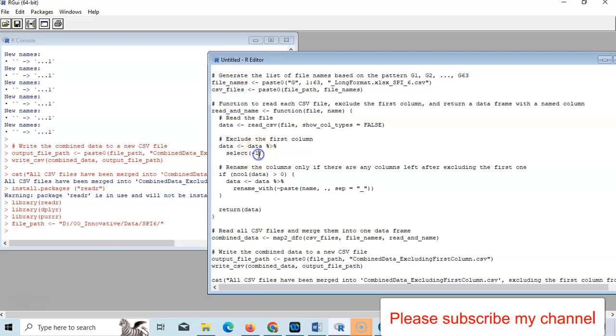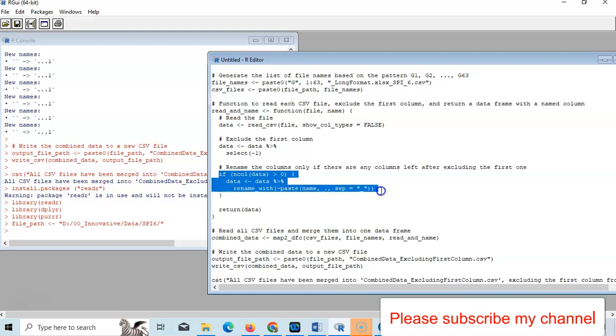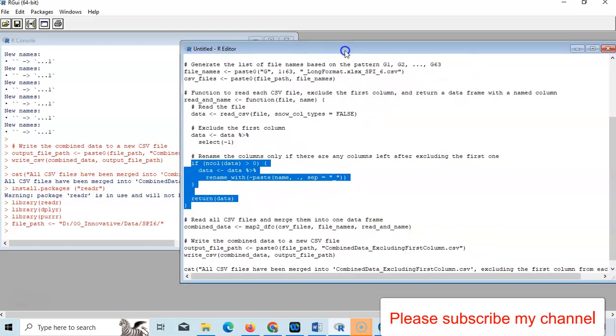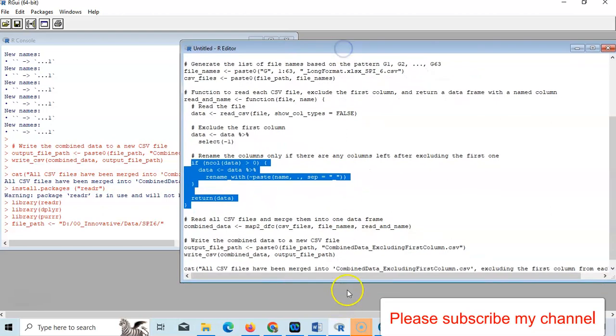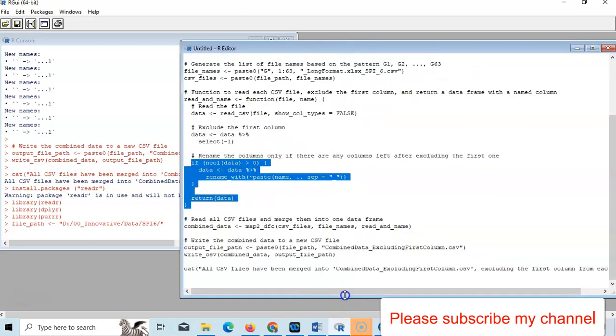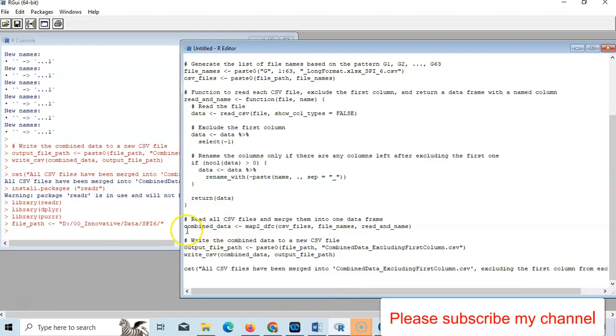Then it will rename like this way - rename the column only if there are any columns left after excluding the first one. This is the formula you have to write down here. This is the code. Then it will combine after reading this.